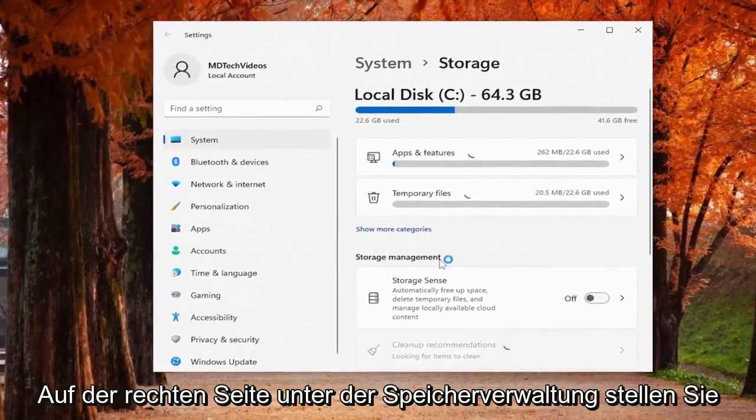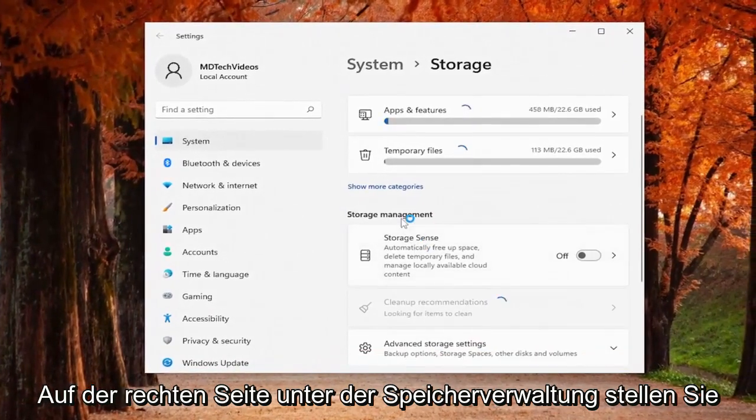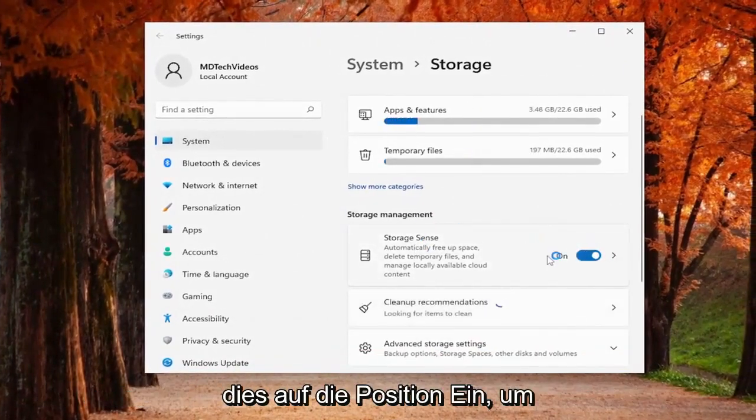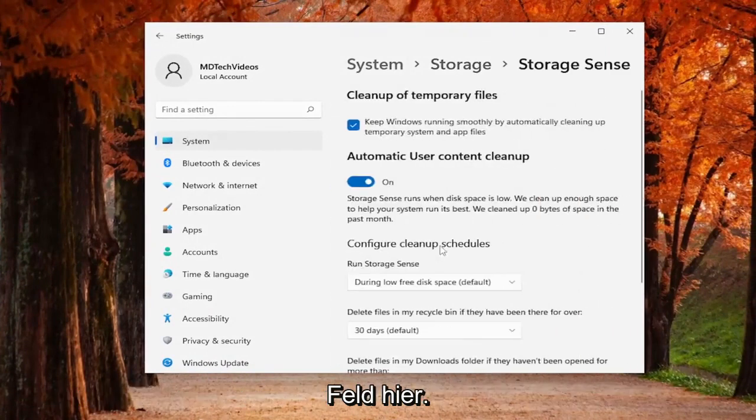On the right side underneath storage management turn this to the on position to toggle it on and then actually click on this box here.